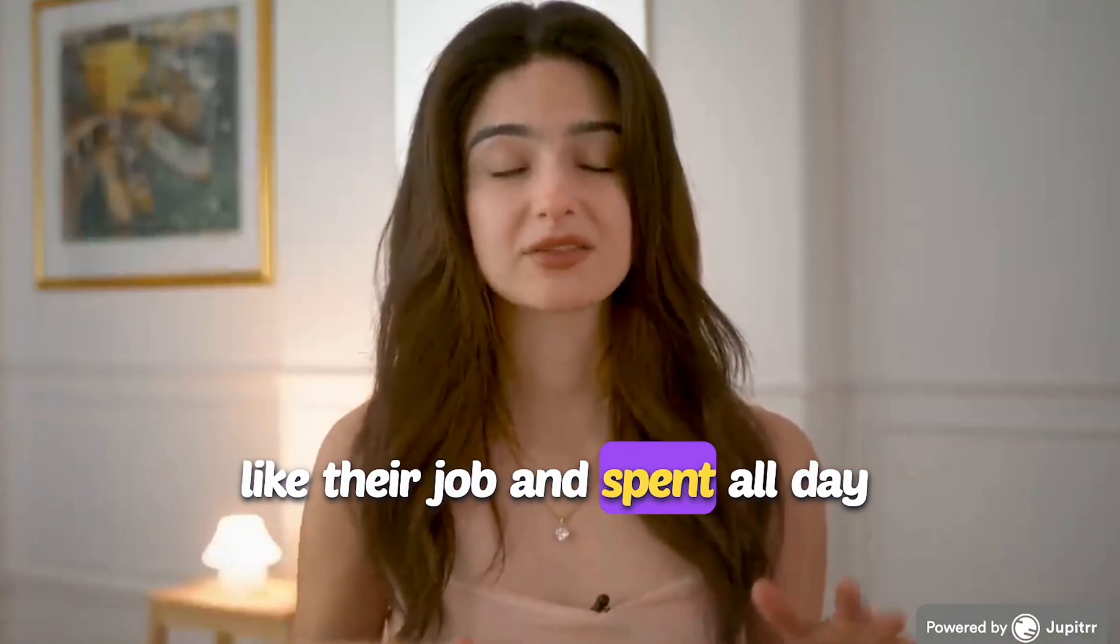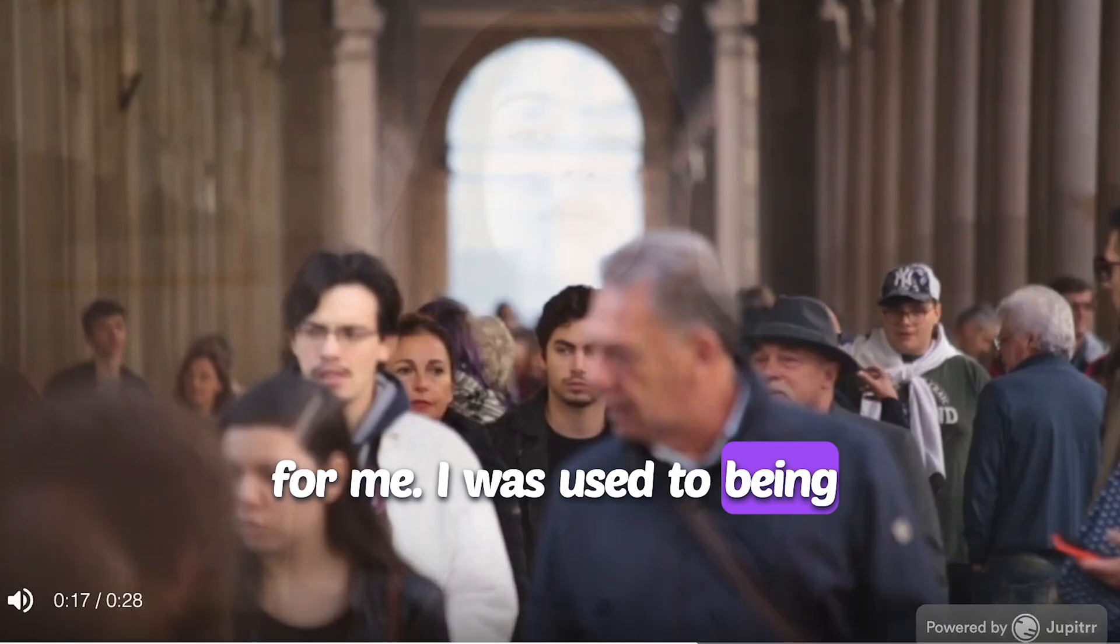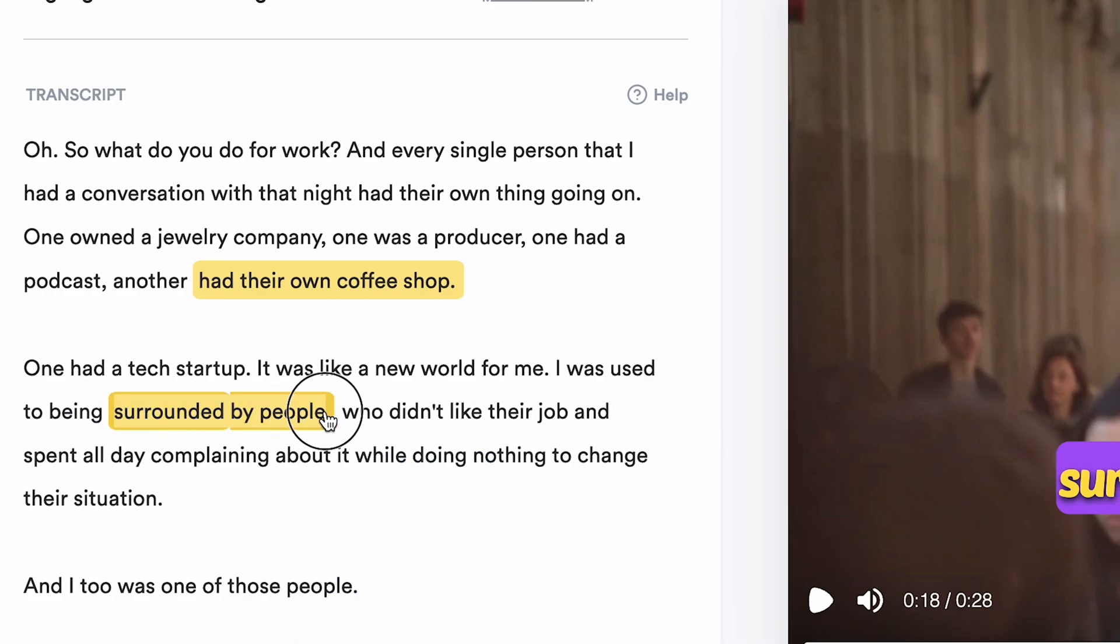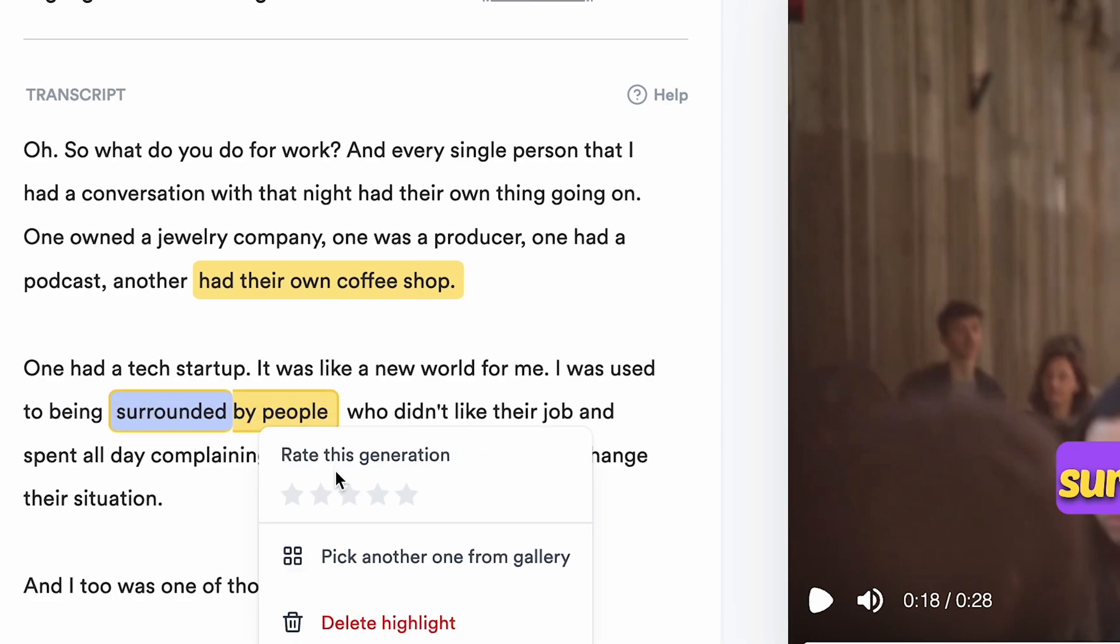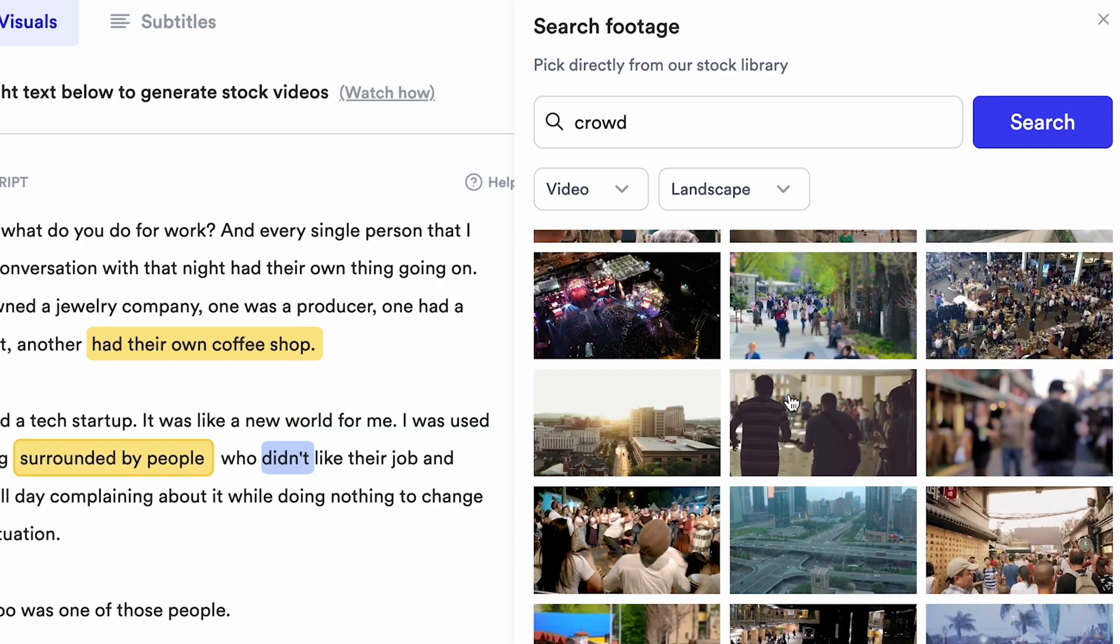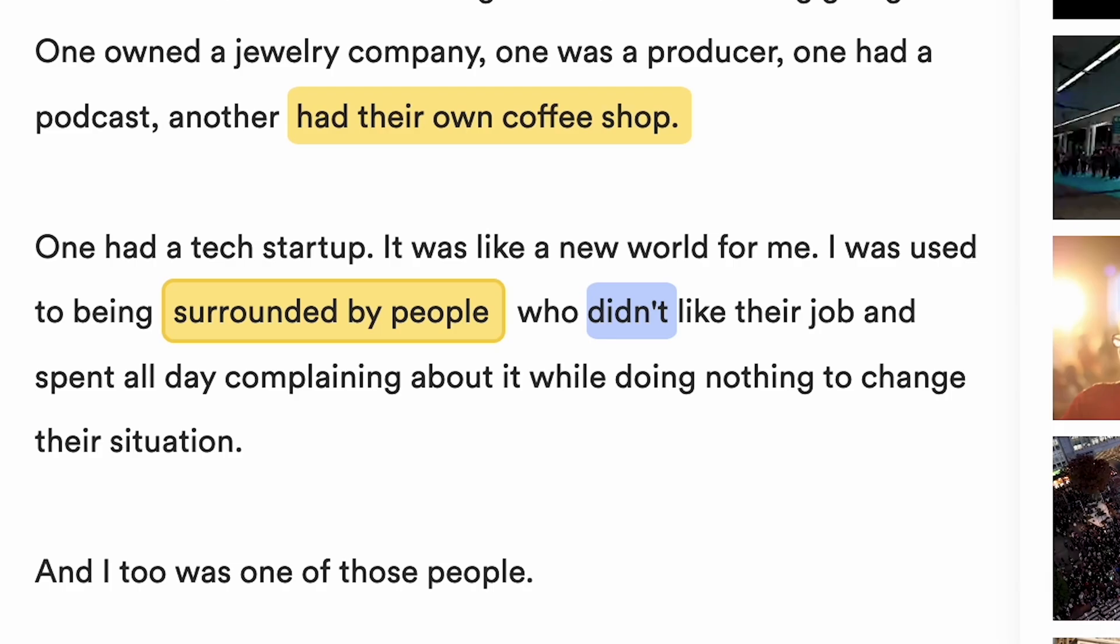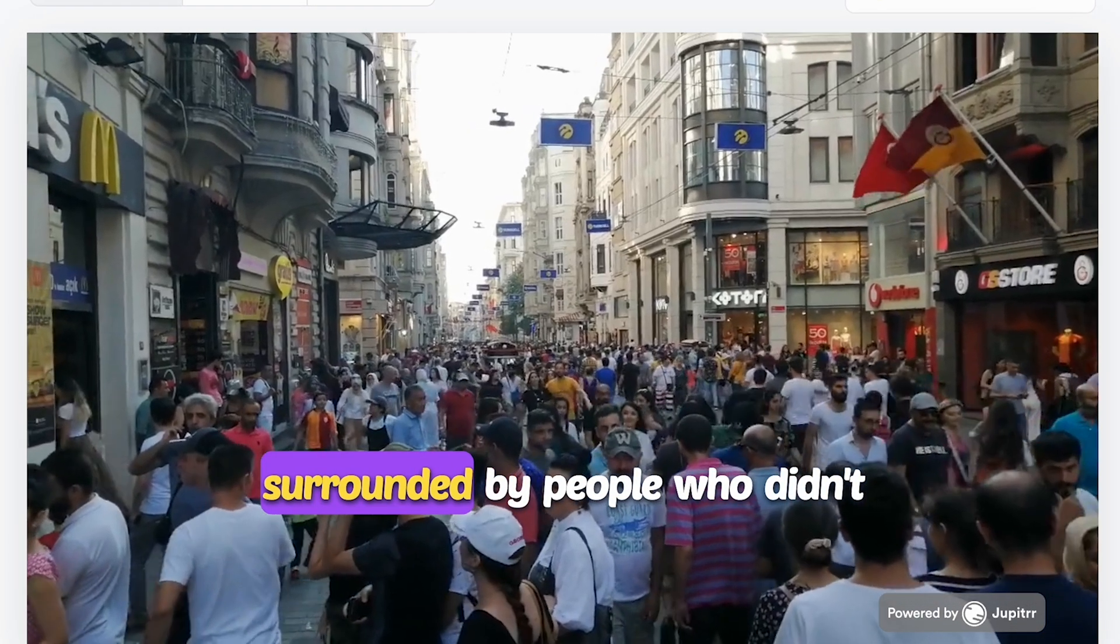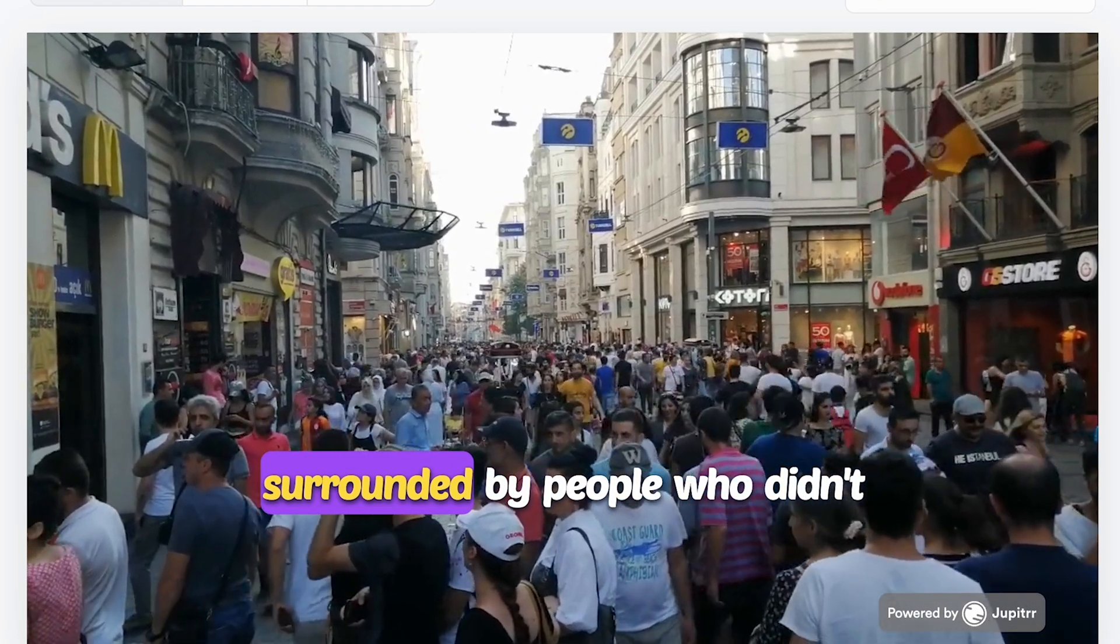If you want to change the footage, because sometimes the AI may not be entirely accurate, you can select the words again and click Pick Another from Gallery. This way, you can easily enhance your videos with relevant B-Rolls using Jupitrr AI.